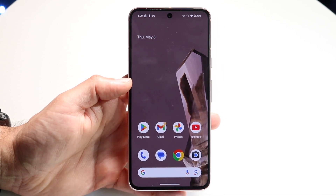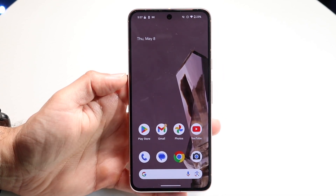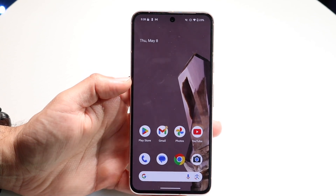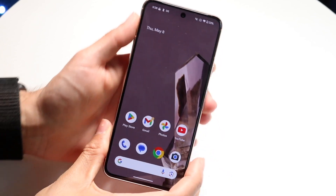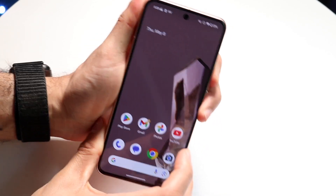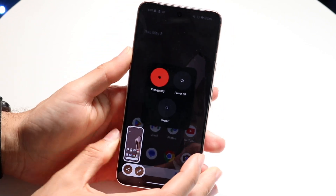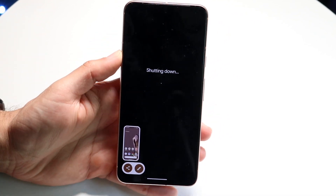The very first thing I would recommend is to go ahead and power down your Android phone. Find the buttons you normally use to power off your phone and go ahead and do that.